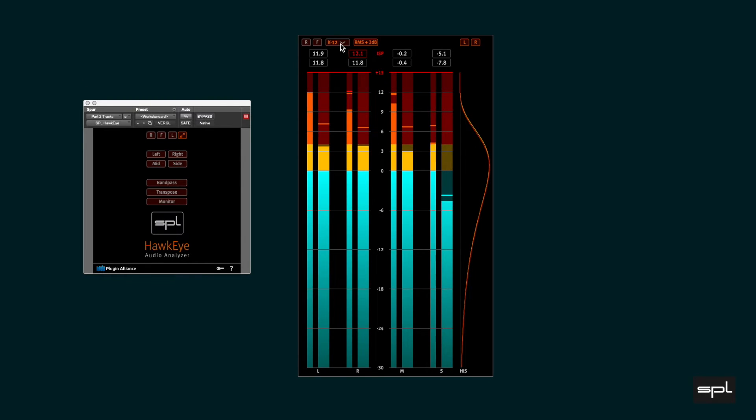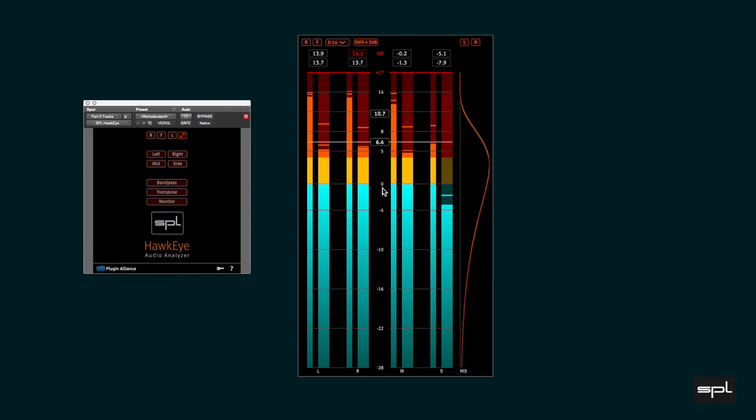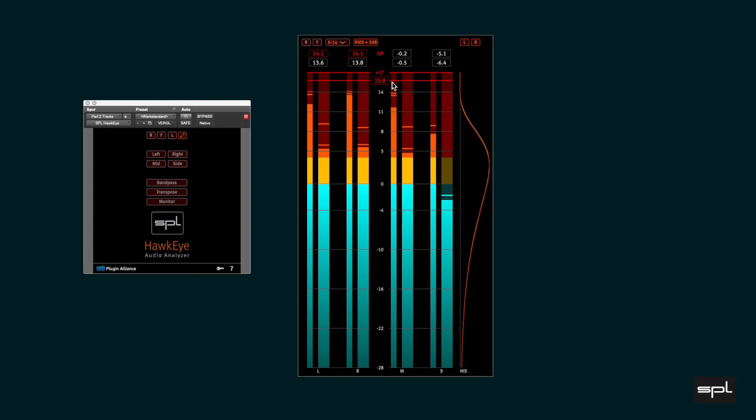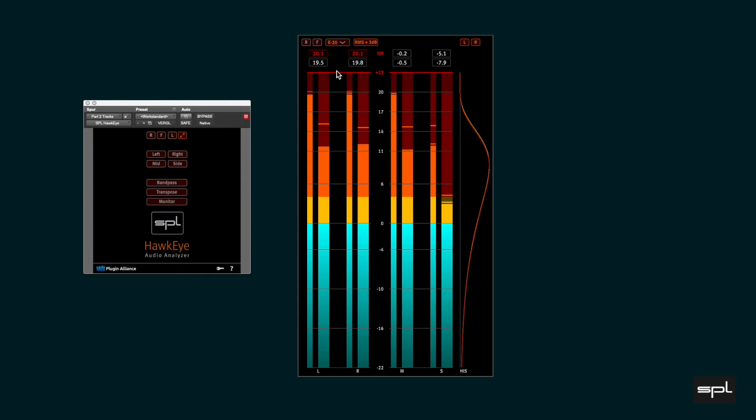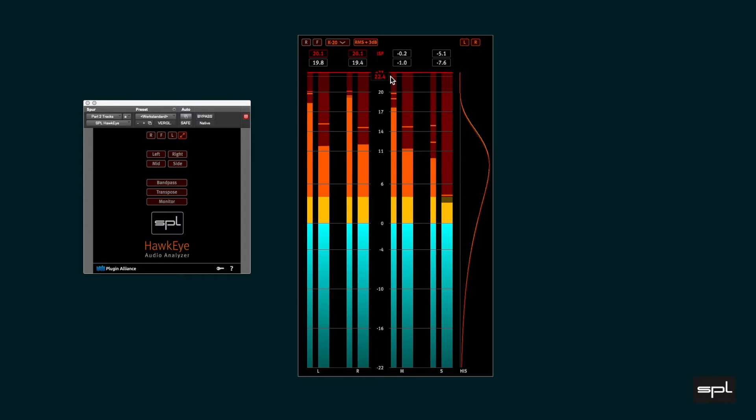K-14, ranging from minus 28dB to plus 17dB, also including 3dB for ISPs. And finally K-20, ranging from minus 22dB to plus 23dB, including 3dB for ISPs as well.